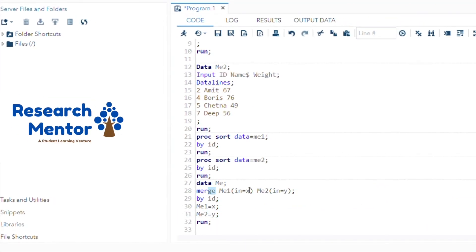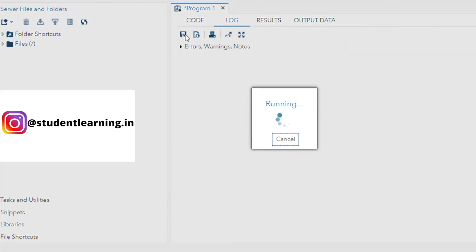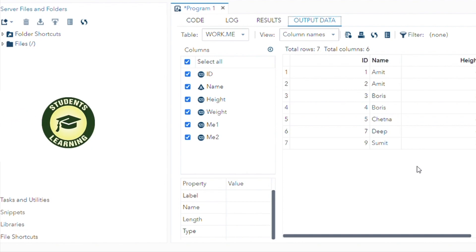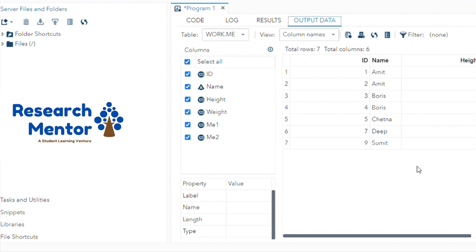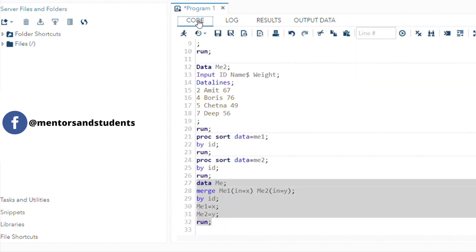Now just select the entire code and run it. You can see both datasets are merged using the MERGE keyword. There are IDs 1, 2, 3, 4, 5, 7, and 9, with Name, Height, and Weight columns. Some records have a dot (missing values) for Height or Weight where data was not present in one table.